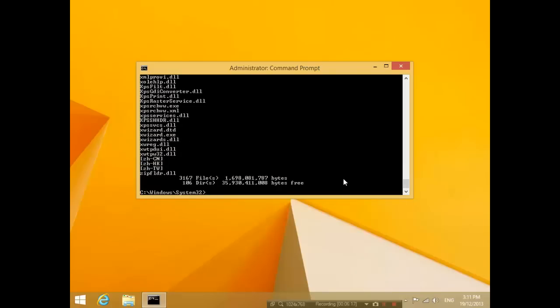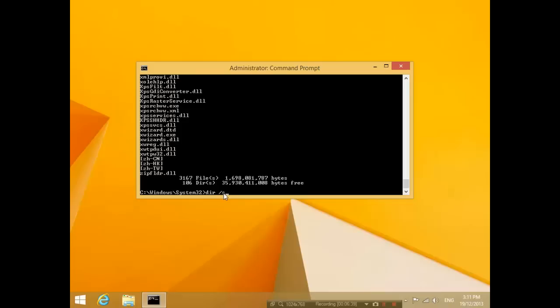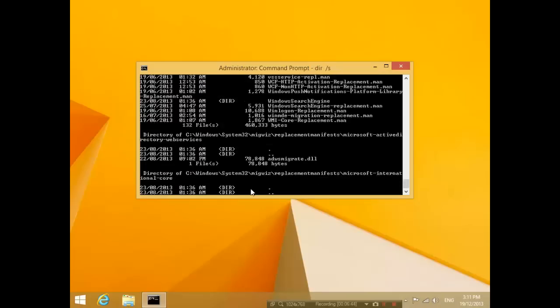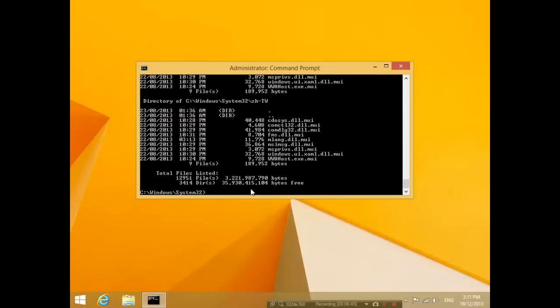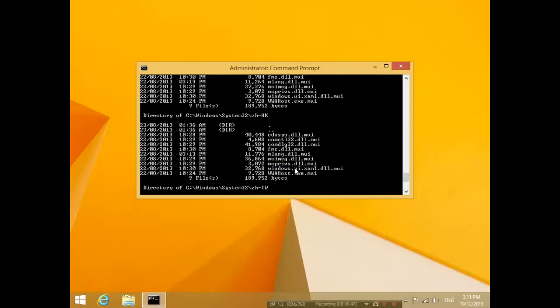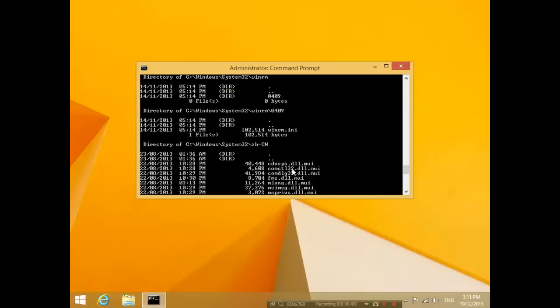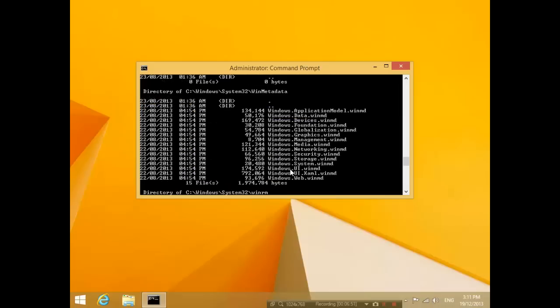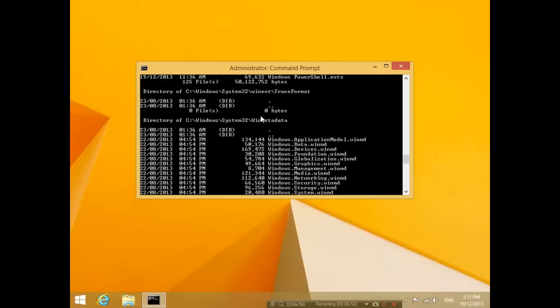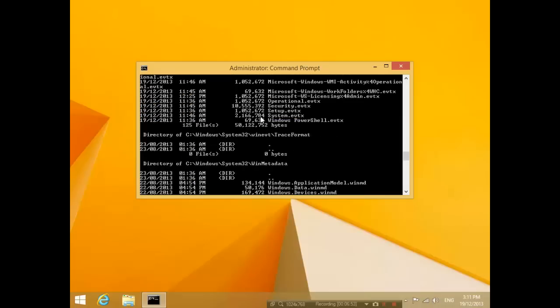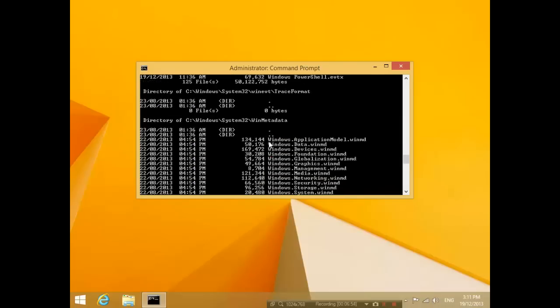Or you can also type in dir space slash s, and what that does is not only does it list all the files in the System32 directory, it'll also list any files in any folders within the System32 folder. So all the files in the subfolders. So if you type that, you can see that a lot more files come up and it has listed all the files within the subfolders of System32.